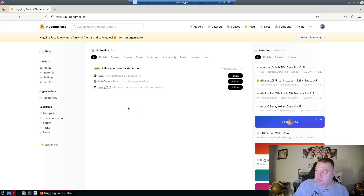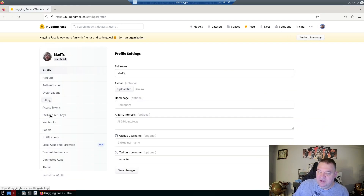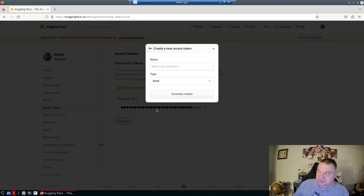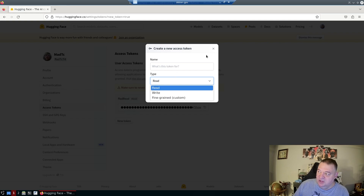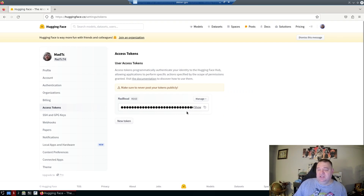To get started, set up a Hugging Face account. Once logged in, click your profile picture, go to Settings, then Access Tokens. From there you can create a new token — a read token, a write token, or a fine-grained custom one. Just name it what you want. I already have one set up so I'll exit out.